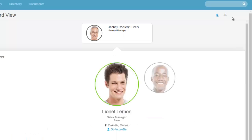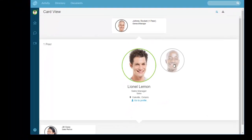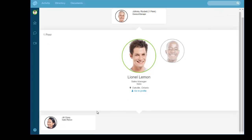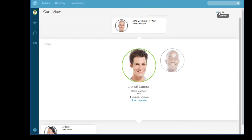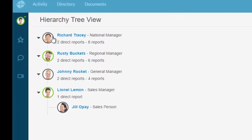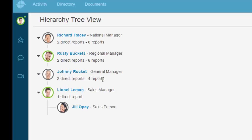Scrolling back up to the top, I can see a card view of the organization — useful in a large organization to know whether someone is a peer, a manager, or a direct report. I can also click on the hierarchy tree view, which gives a tree layout showing who reports to me with their presence information and who I report to. Importantly, I can only expand to see what's relevant to me.